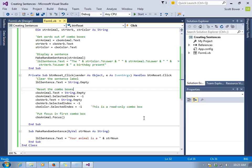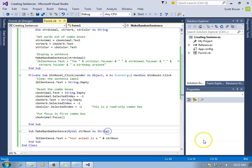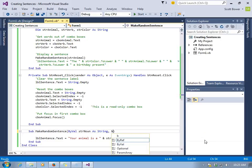Whatever the value of str animal would be, a copy of that is sent to the make random sentence sub, and that's what str noun will equal. Again, it's a parameter like a parking spot waiting for something to arrive. And in fact, something must arrive.